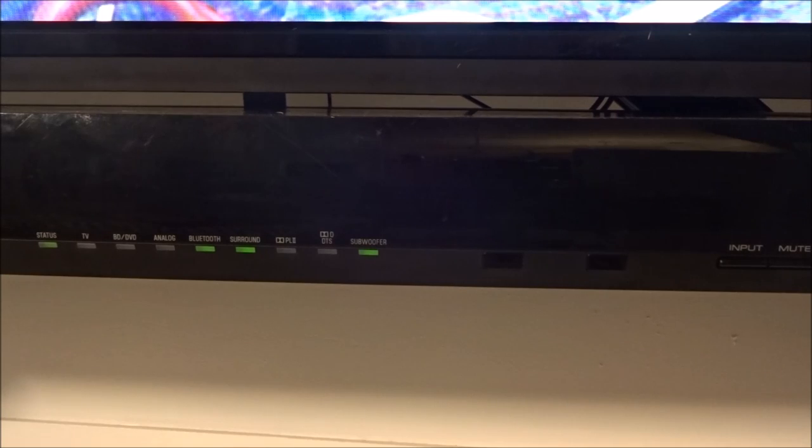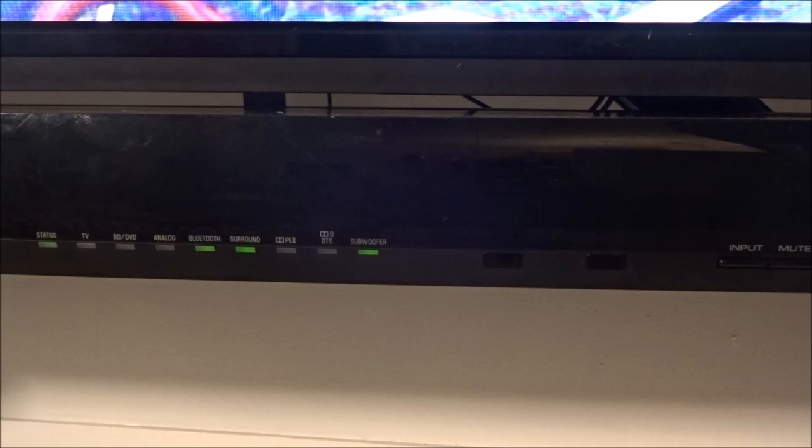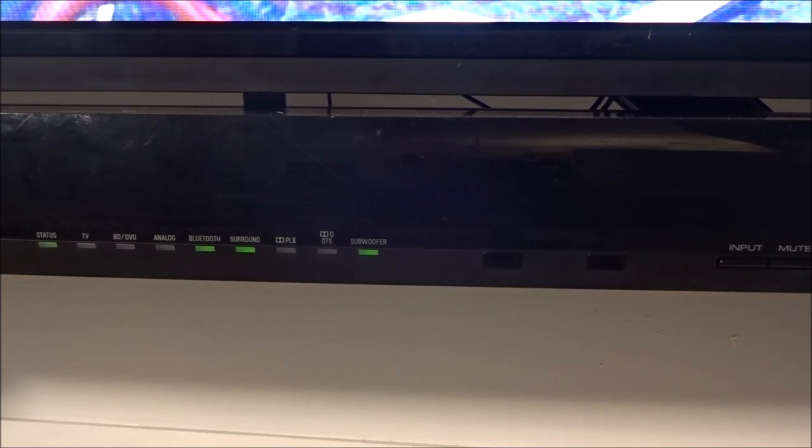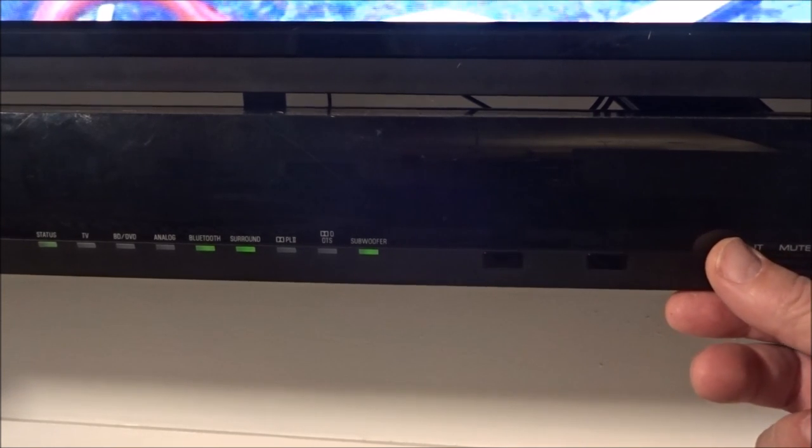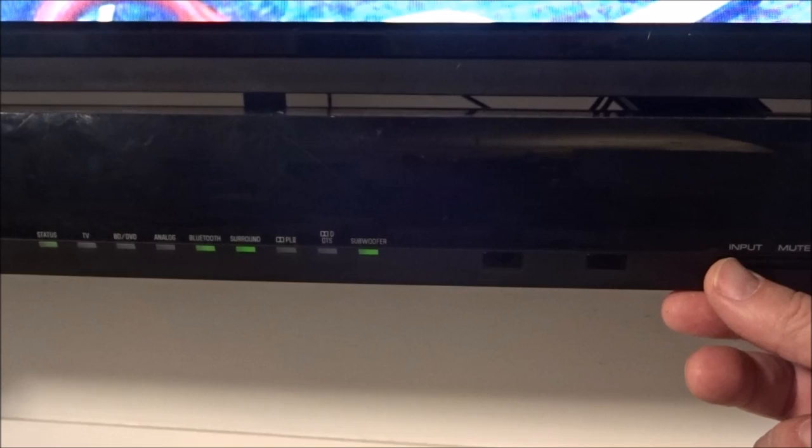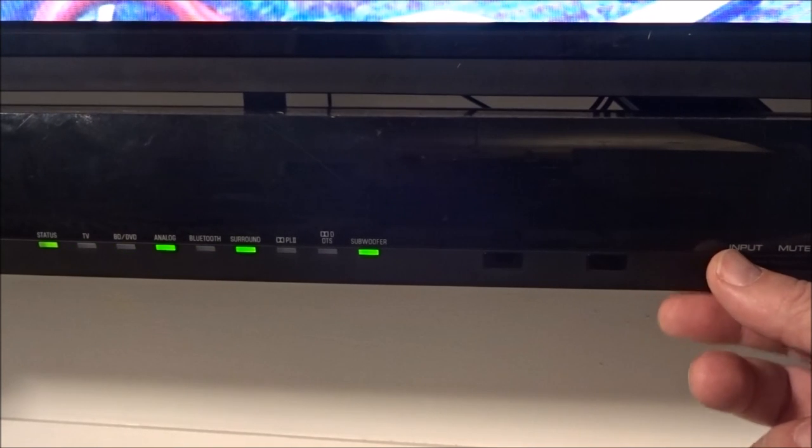One of the last steps you need to make sure is that your soundbar is set to the correct input. We're going to toggle over to the input labeled analog.